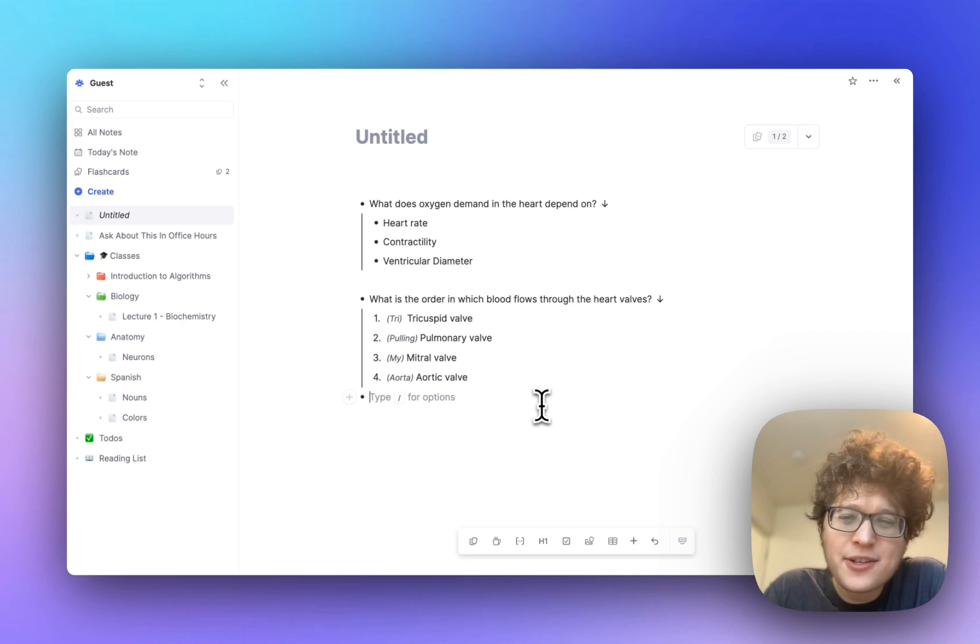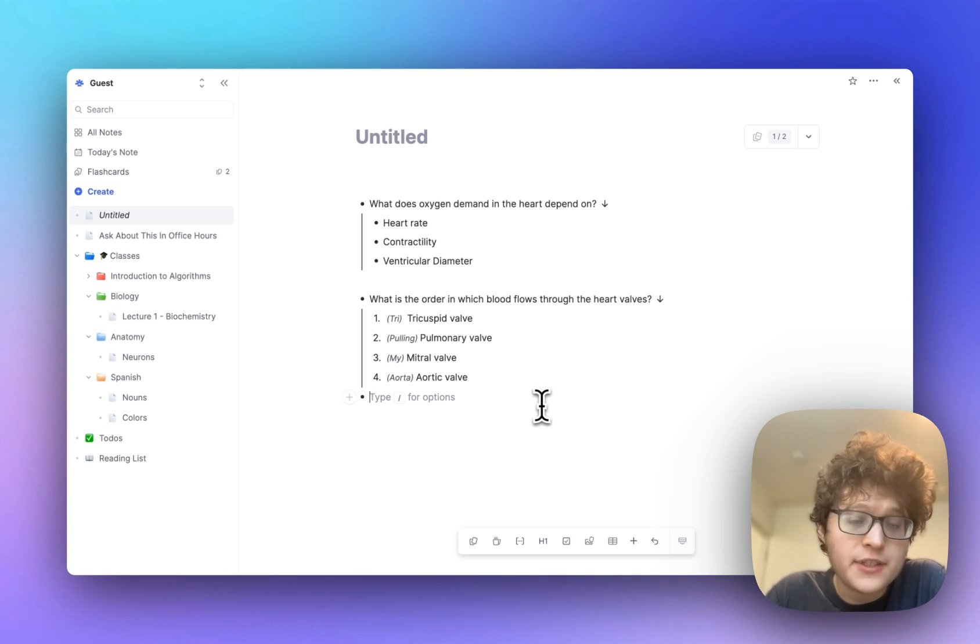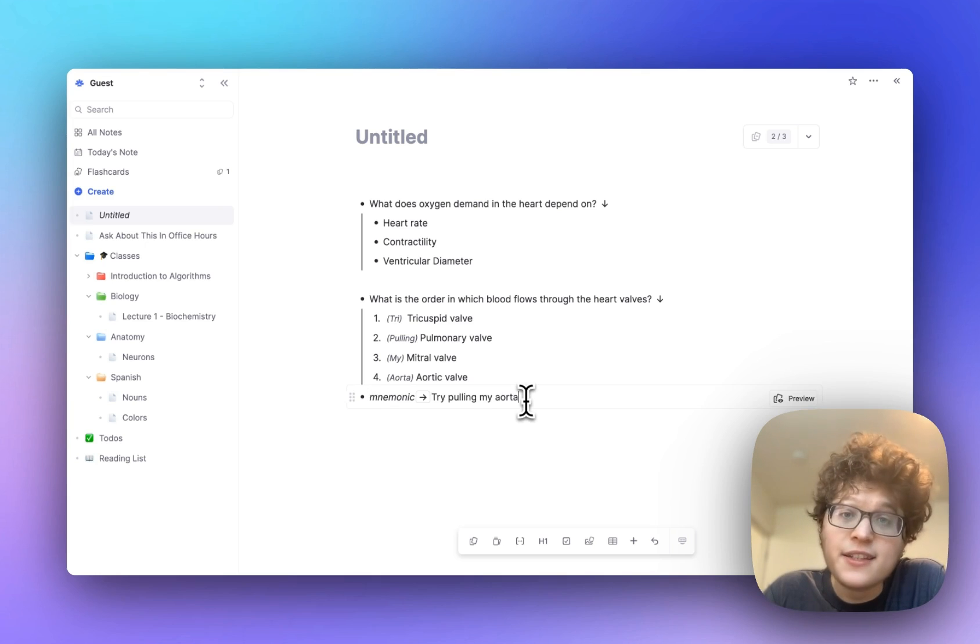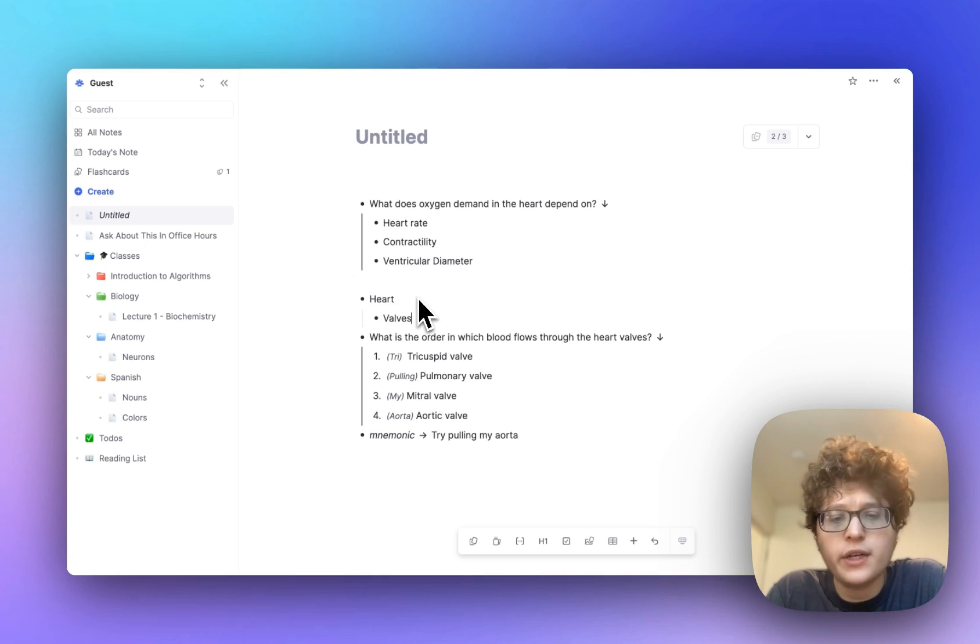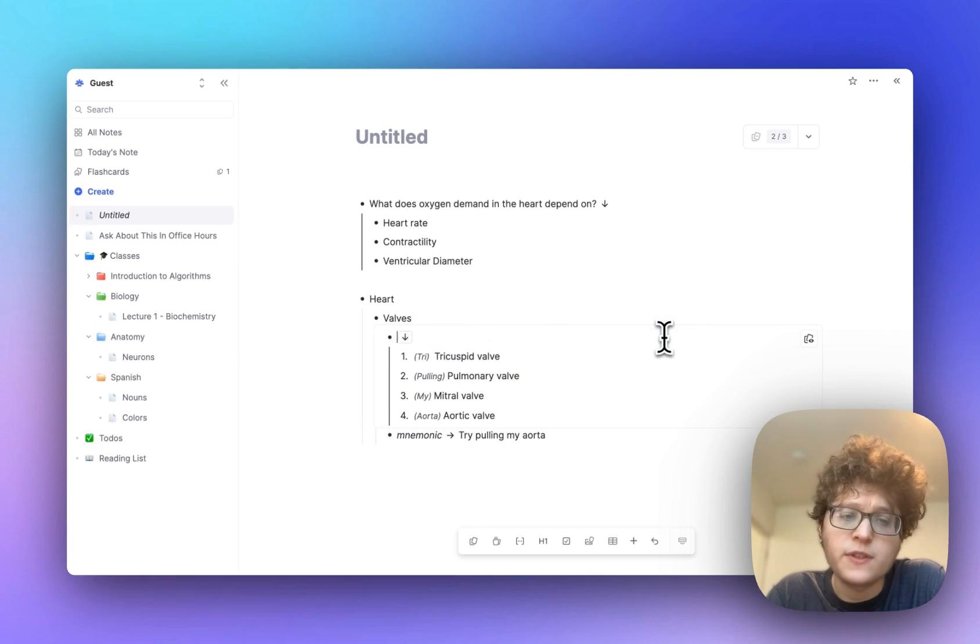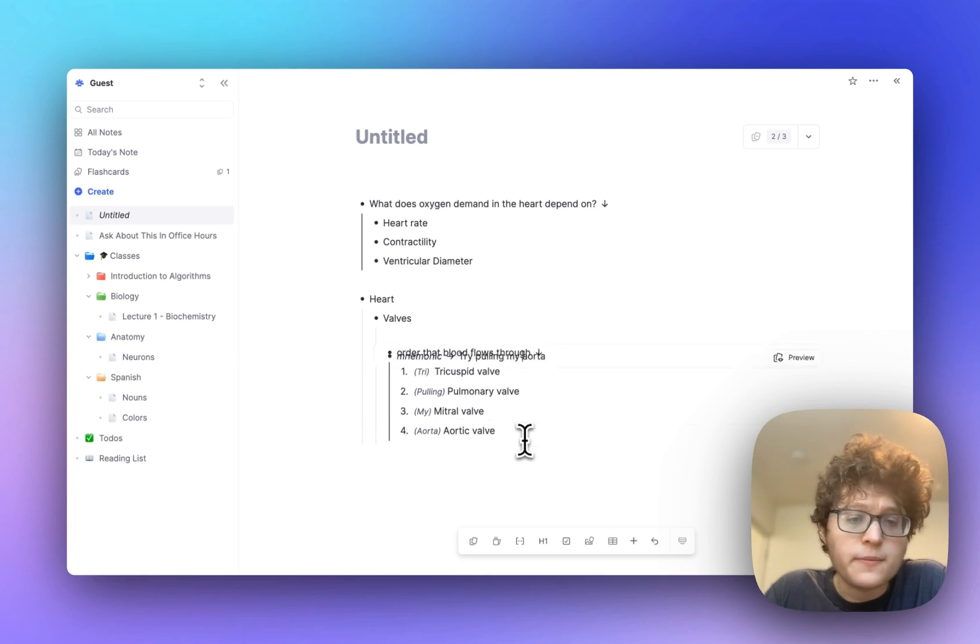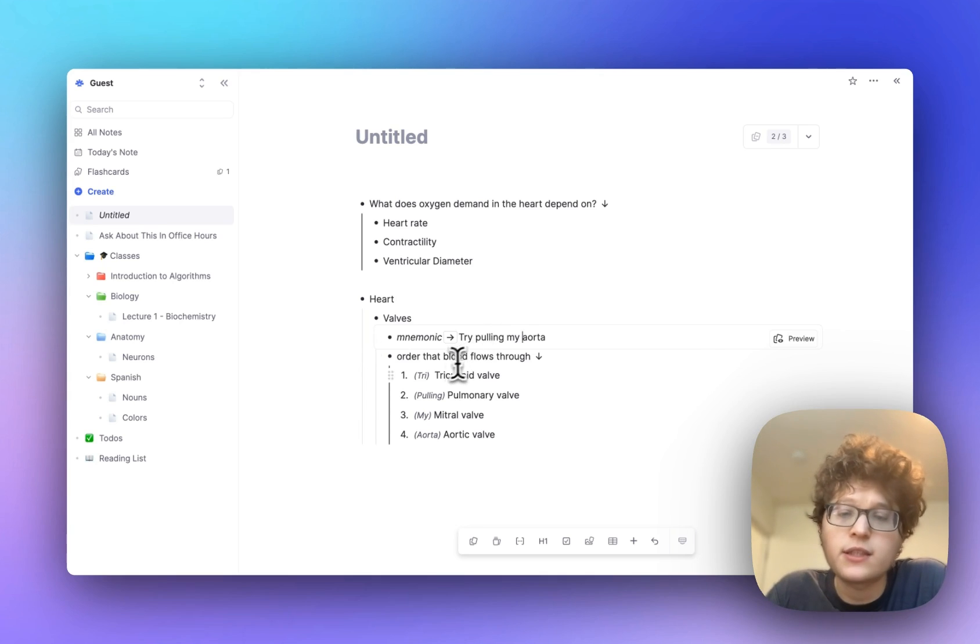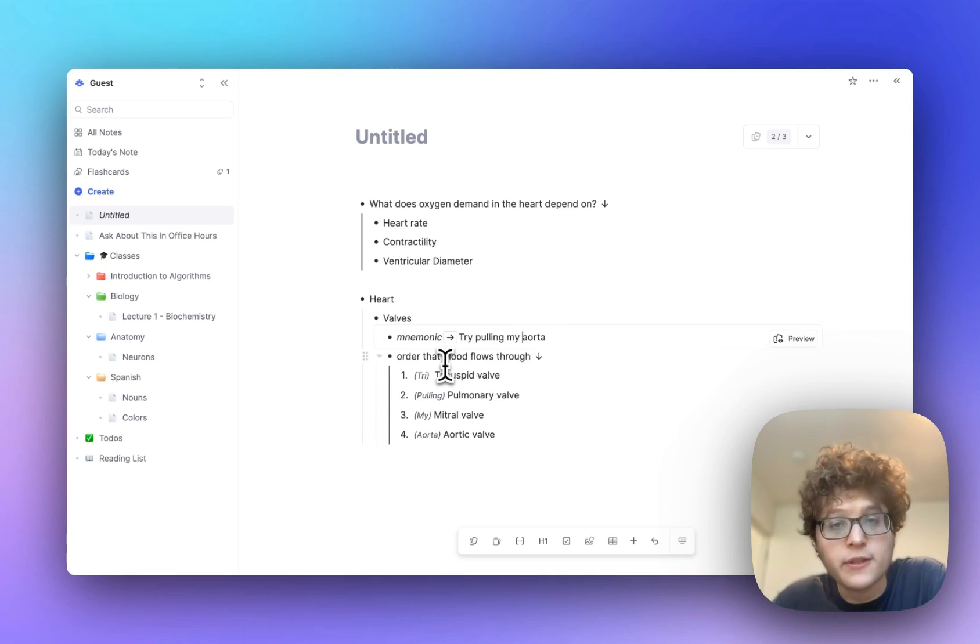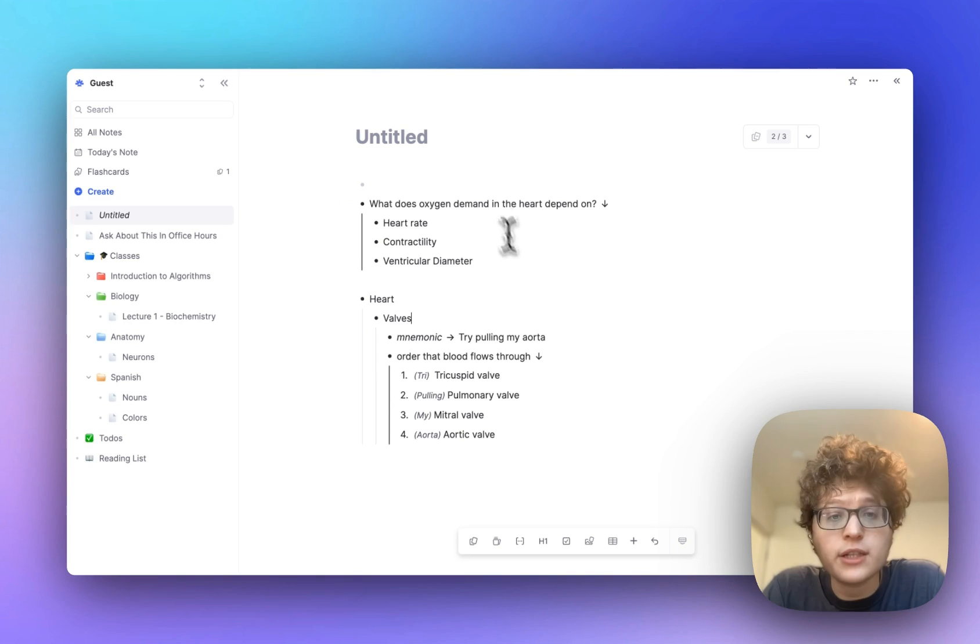Do be a little careful with these hints, though, and make sure that you're still wiring up the knowledge correctly in your brain. Here, for example, I need to make sure that I actually have a card that's testing me on the mnemonic itself, so I can go and add that like this, and then I can go organize these cards a bit more. For example, I can go add heart valves, put these under here by pressing tab, and then just rename this to the order that blood flows through. Maybe I'll move this up first here, and I'll have this first nice mnemonic, and then I can practice retrieving the mnemonic going to the actual names of the valve.